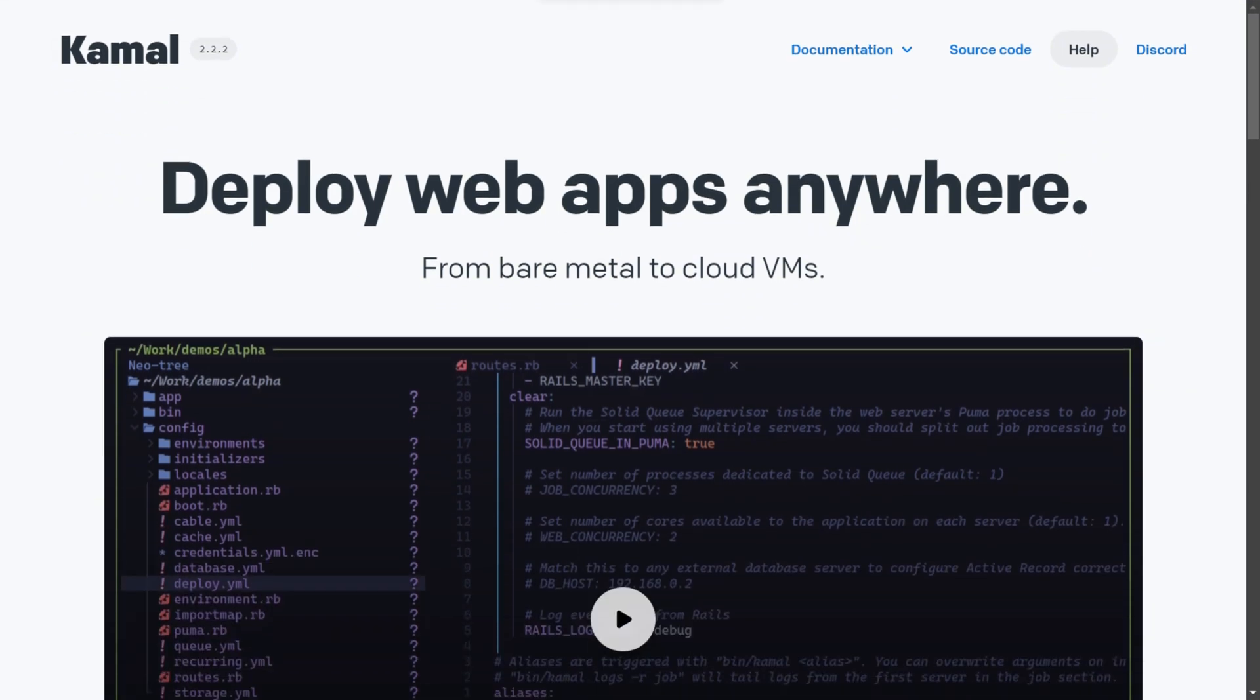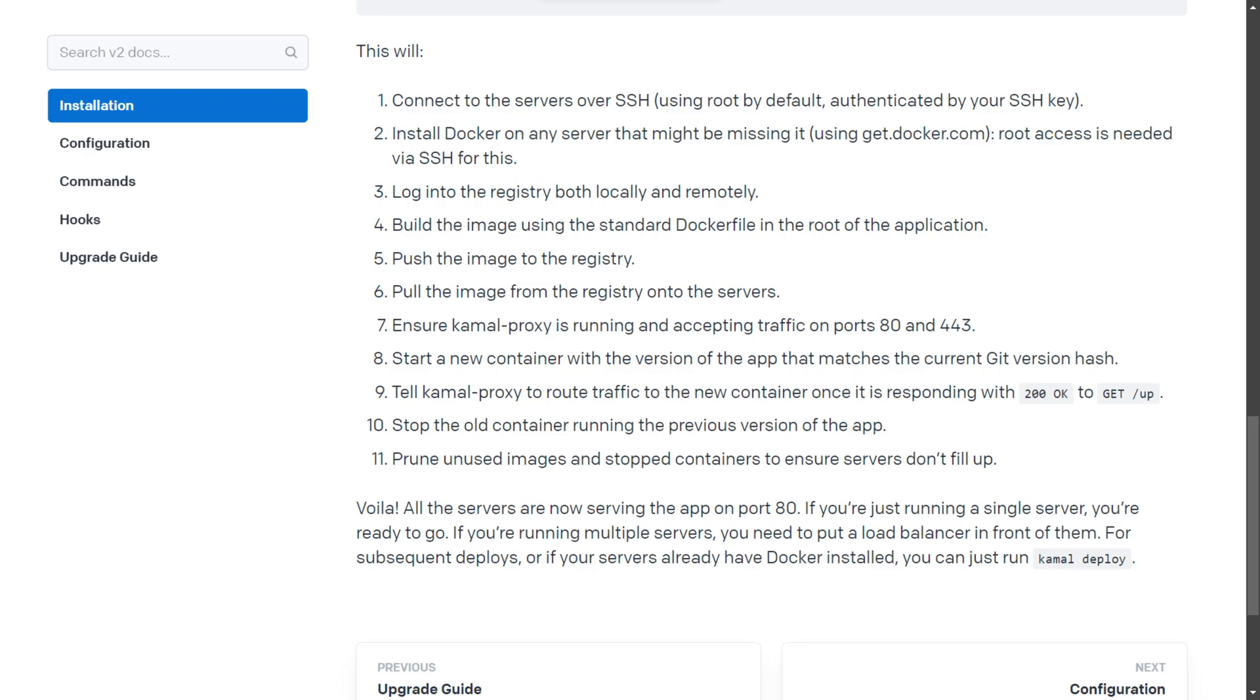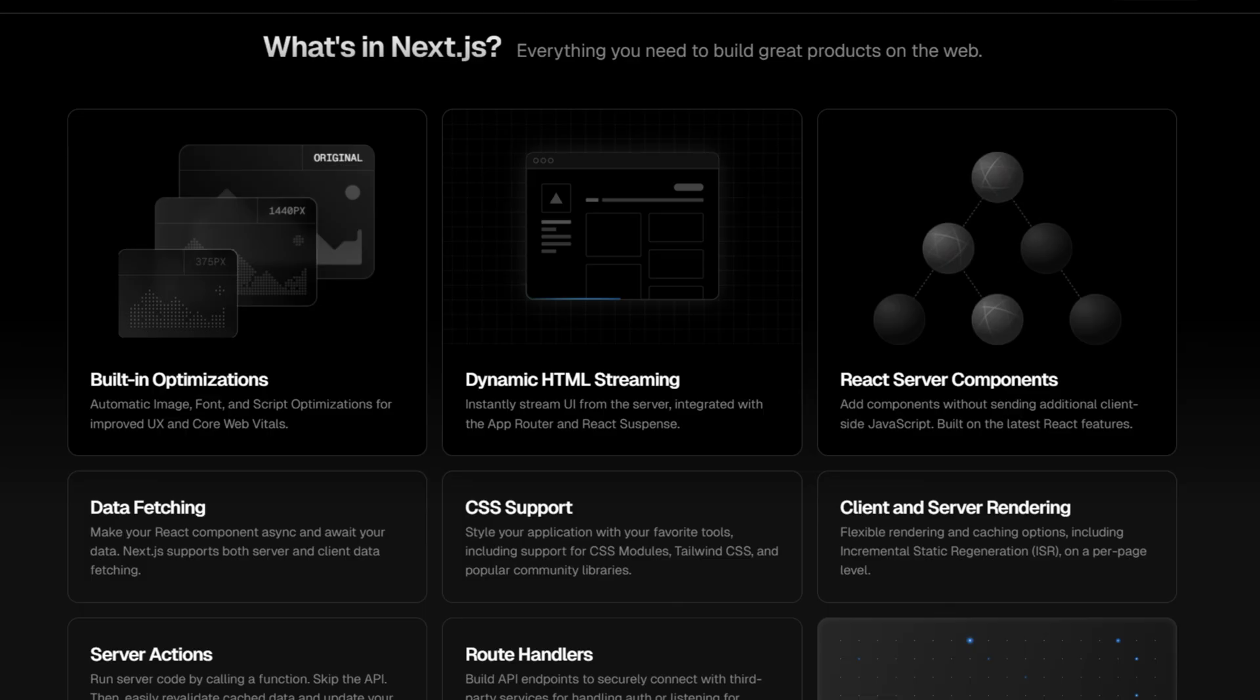Kamal 2 is a deployment tool that lets you run web applications directly on virtual machines or bare metal servers. It is designed to simplify the deployment process, whether you are managing one app or multiple apps across several servers.